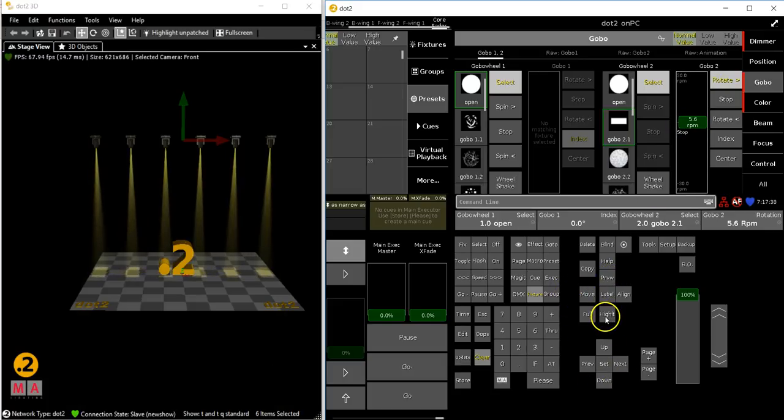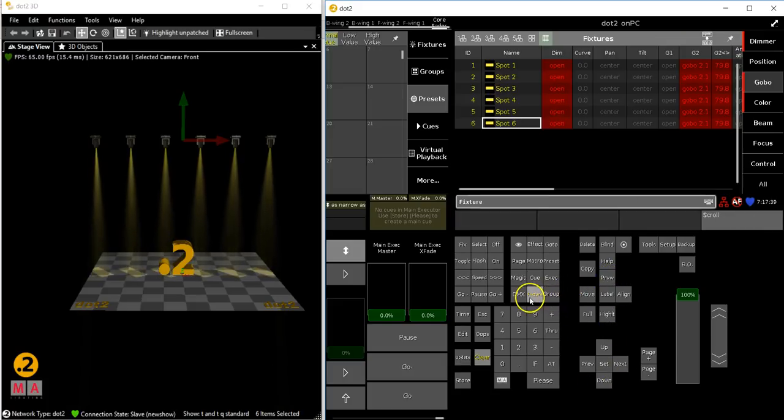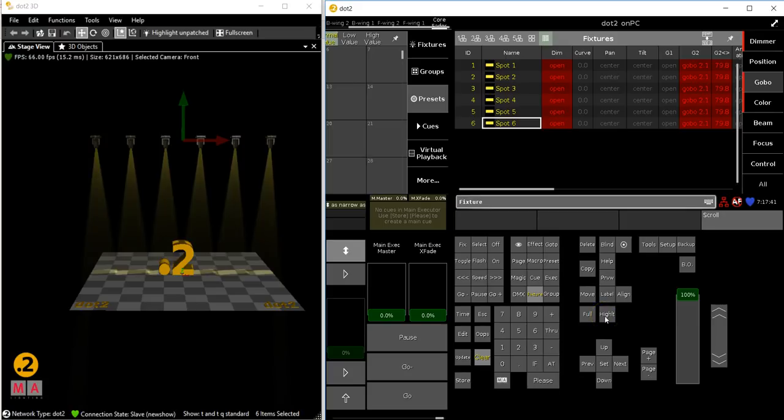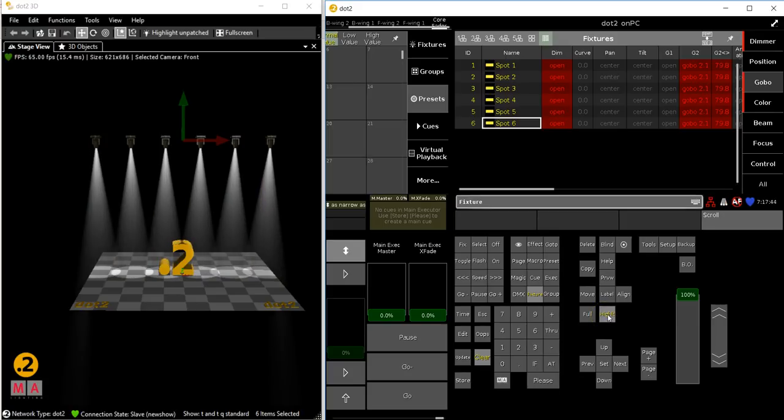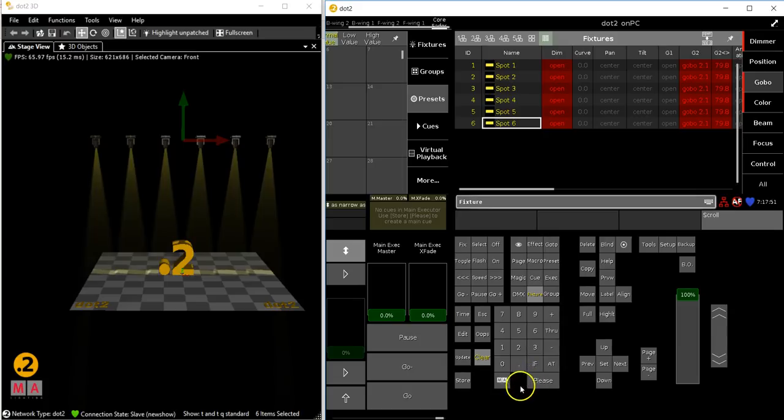Until now, you've only had the highlight function to identify your lights. But highlight throws out everything of your selection to find the lights. That was the main issue of highlight. With the new solo function,